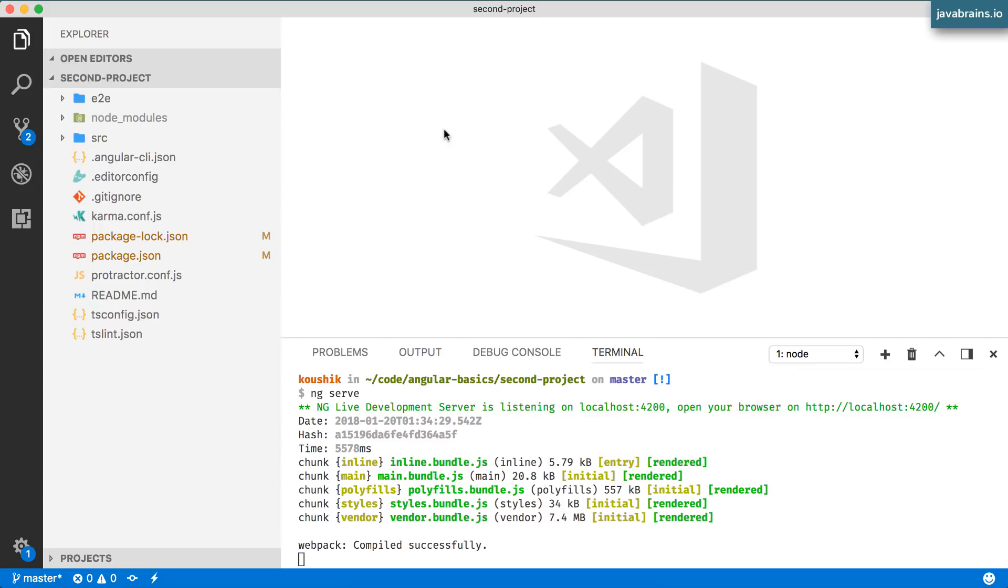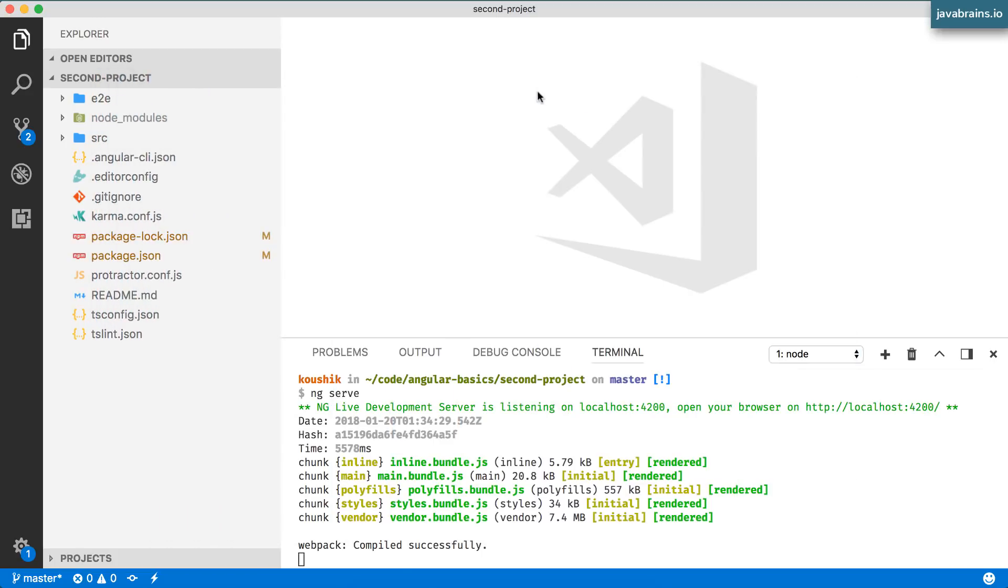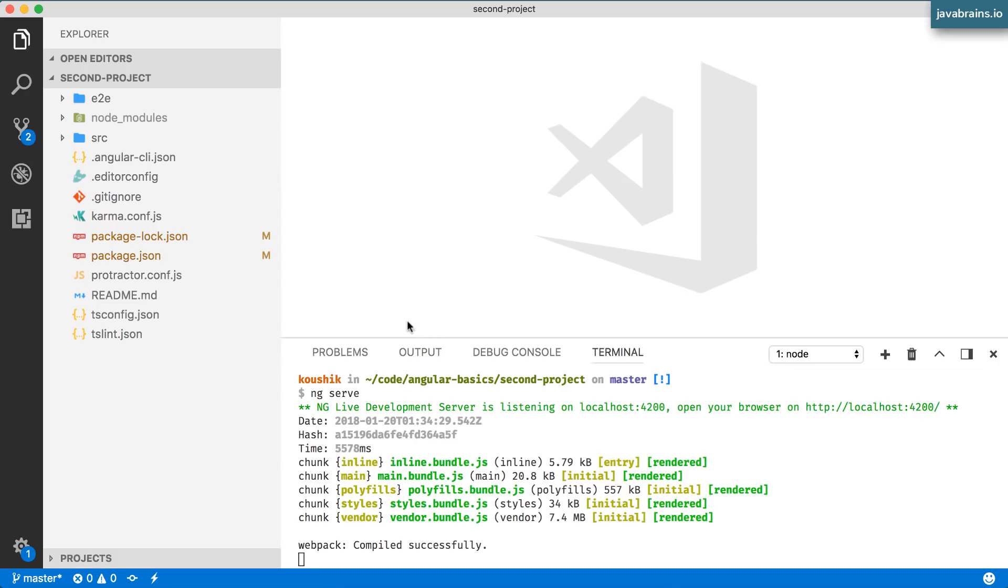I've created a new Angular CLI project called second project and this is what we're going to be working on in this unit. I've done an ng serve and here's the default view from app component.